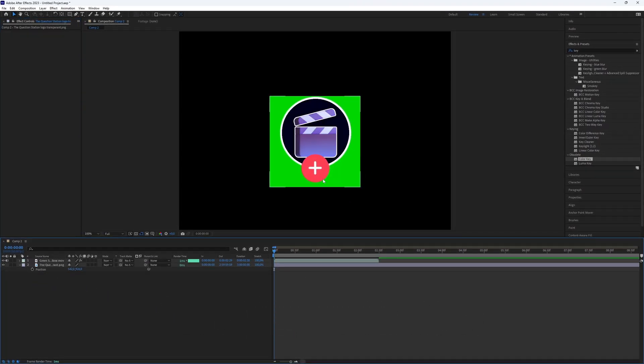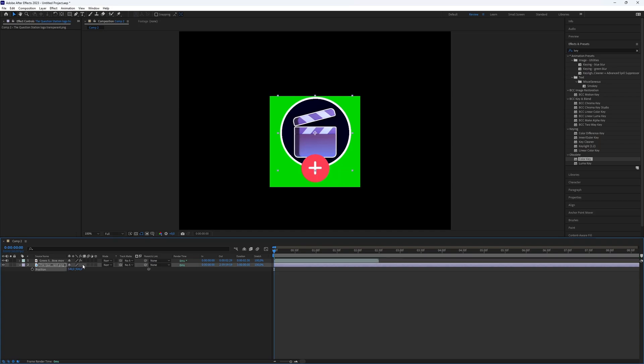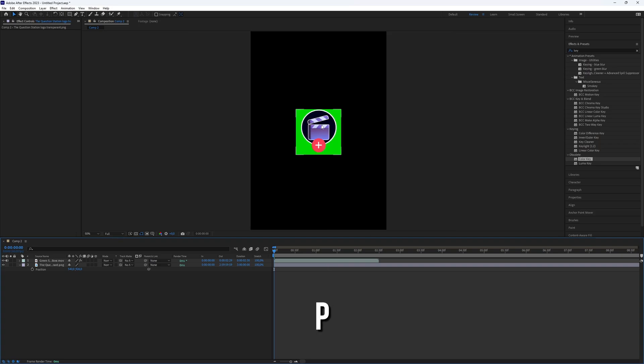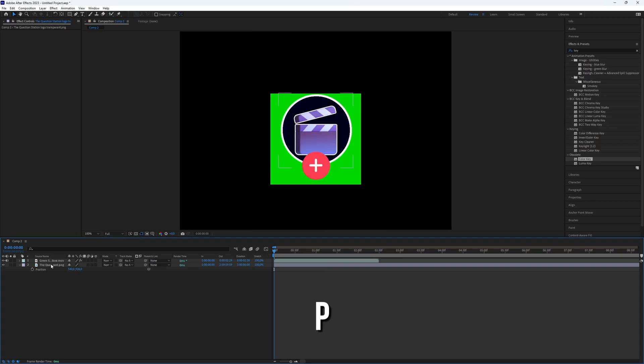Now your logo is in the animation. If it doesn't fit well, fine-tune it using Position. To get the Position keyframes, select the layer and press P.